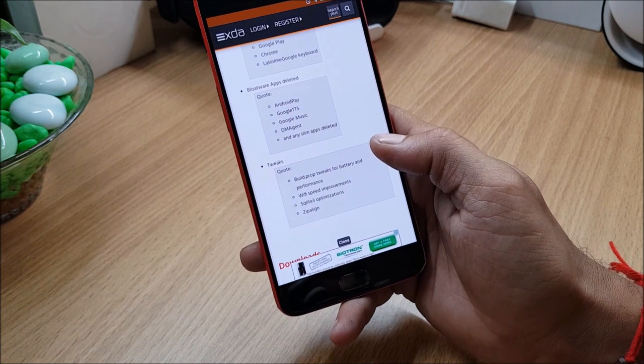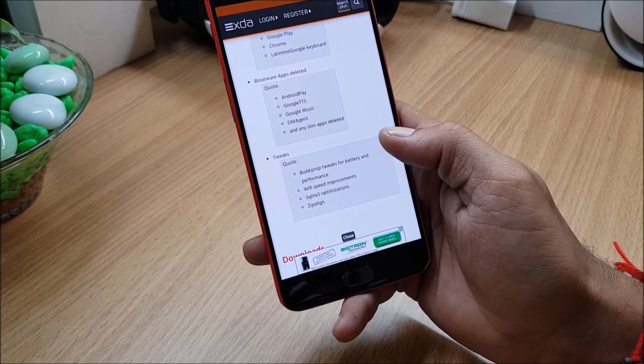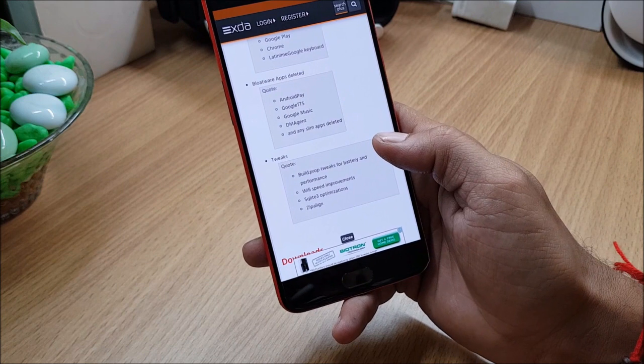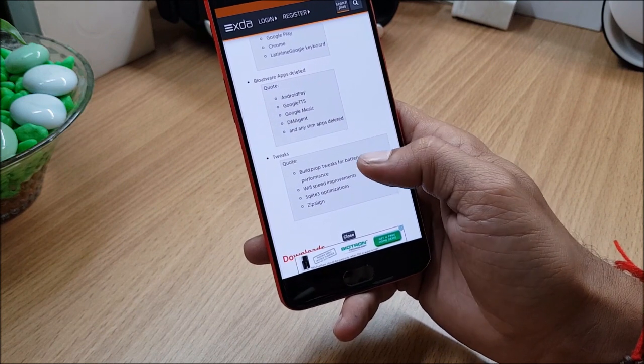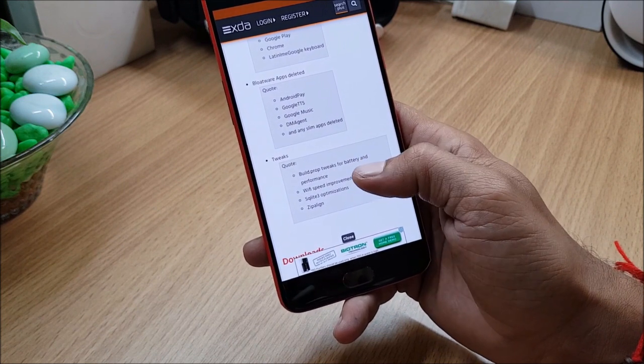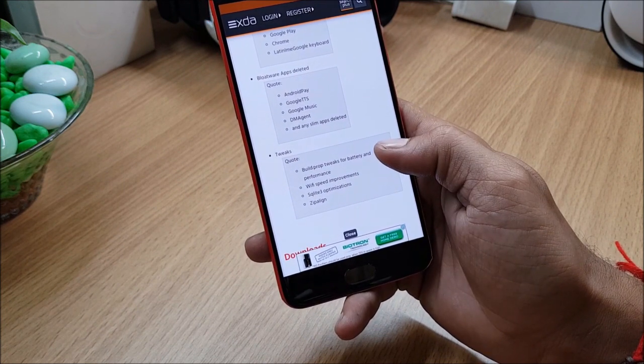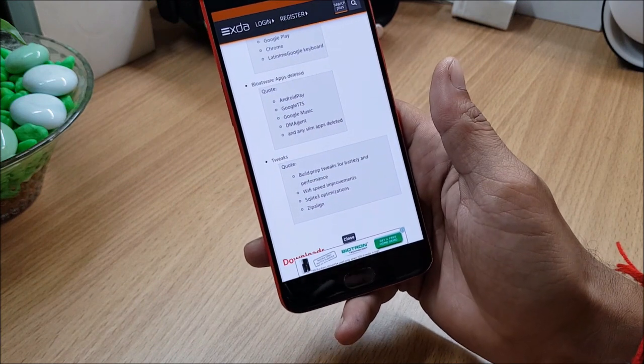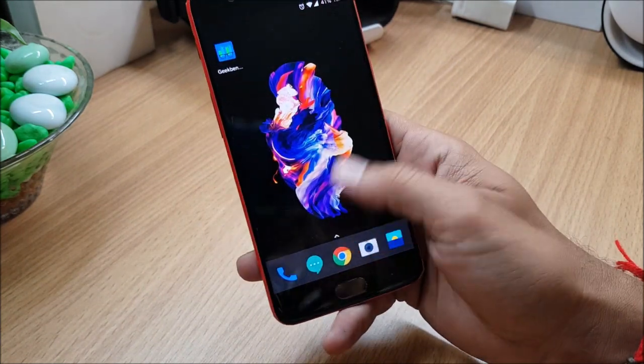That is build prop tweak for battery and performance - yes I have found a good battery backup in this, I'll show you the battery stats also. WiFi speed improvement - WiFi also there are improvements, so I'll show you the battery backup which I got today on this.